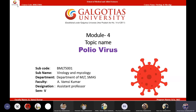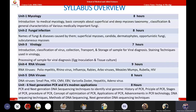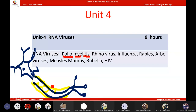The subject code is 5001 and the subject name is Virology and Mycology. Currently we are in Unit 4, which covers RNA viruses. Among RNA viruses, the first virus is poliovirus. Unit 4 includes polio, rhino, and influenza — all RNA viruses. Currently we are discussing poliovirus in detail.